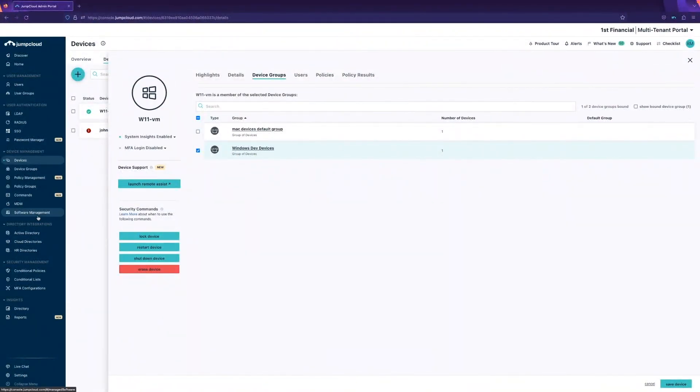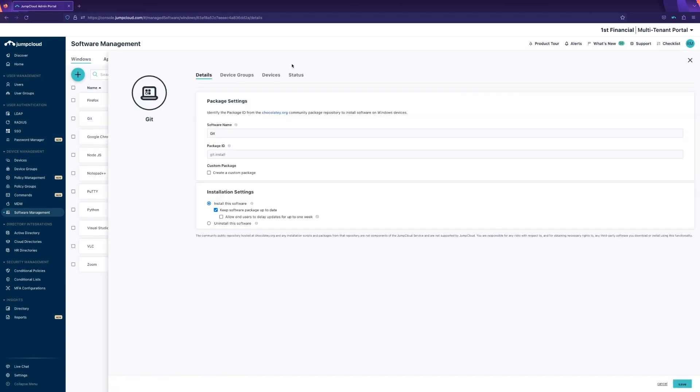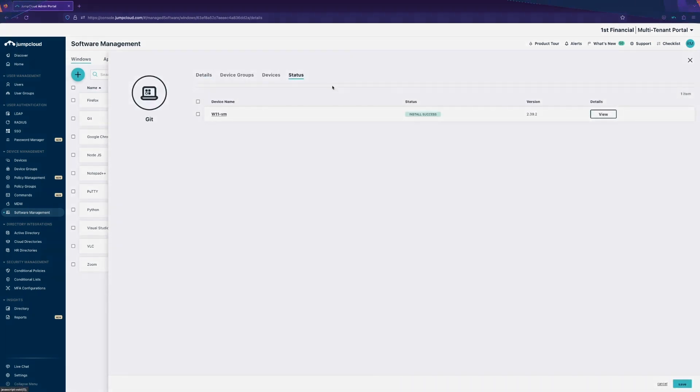After a few minutes, under the Software Management tab, you'll be able to see the success of this installation under the status.